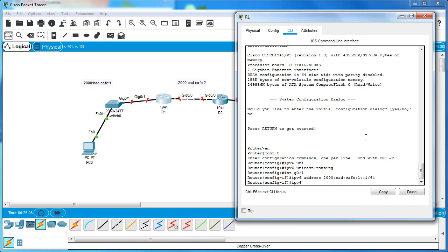I also want to assign a link-local address, so I do 'ipv6 address'. Link-local addresses always start with FE80. I want this one to be FE80::1, so all of my interfaces on this router will have the link-local FE80::1. For Router Two, they're all going to be FE80::2, so I can keep them straight.